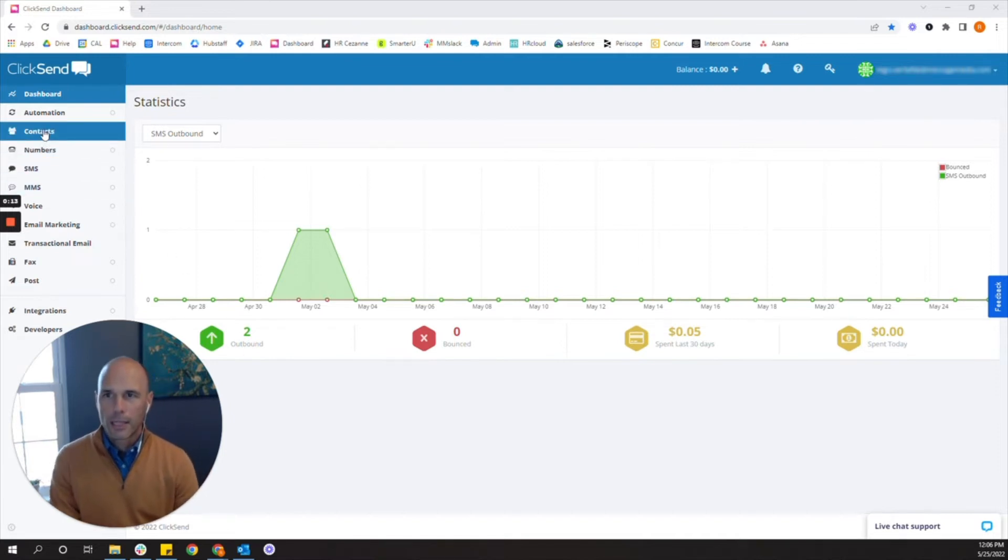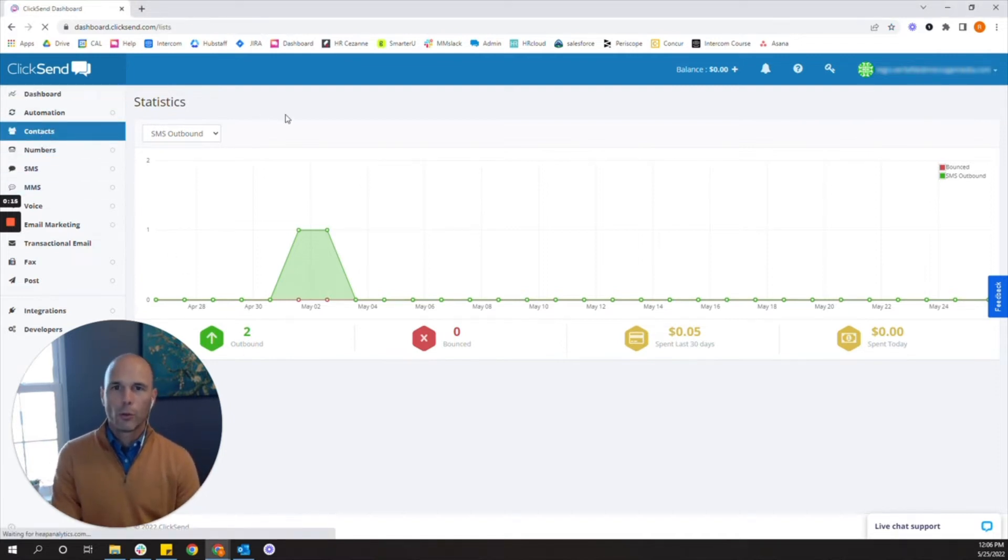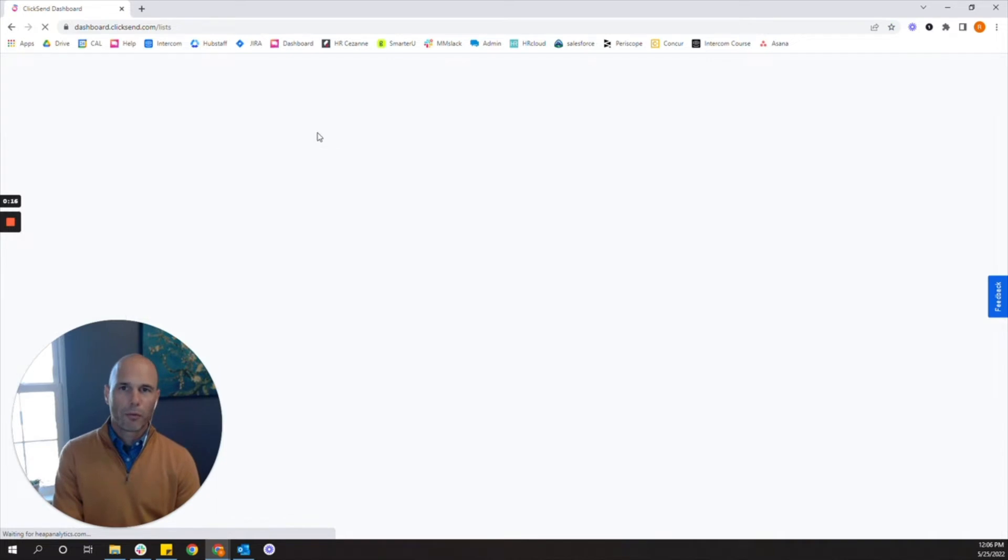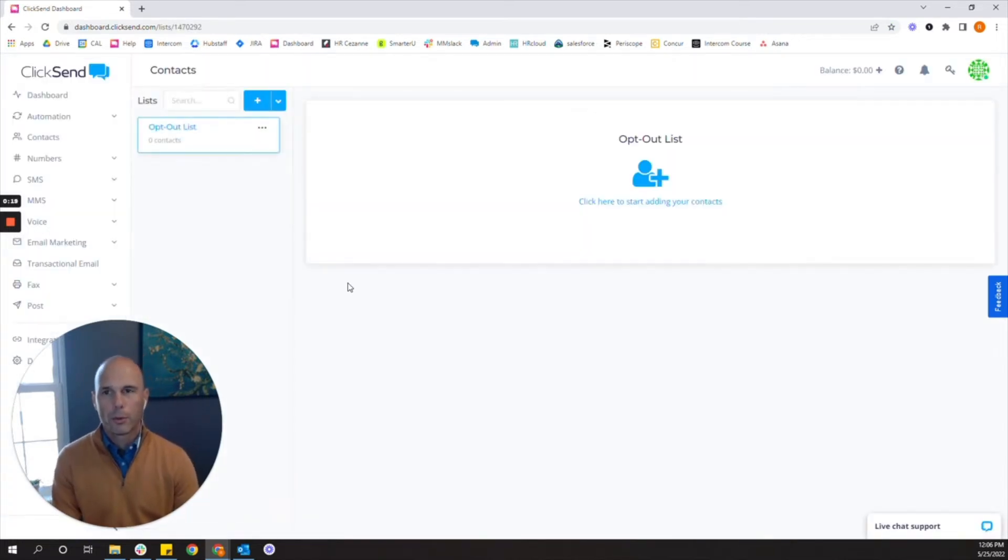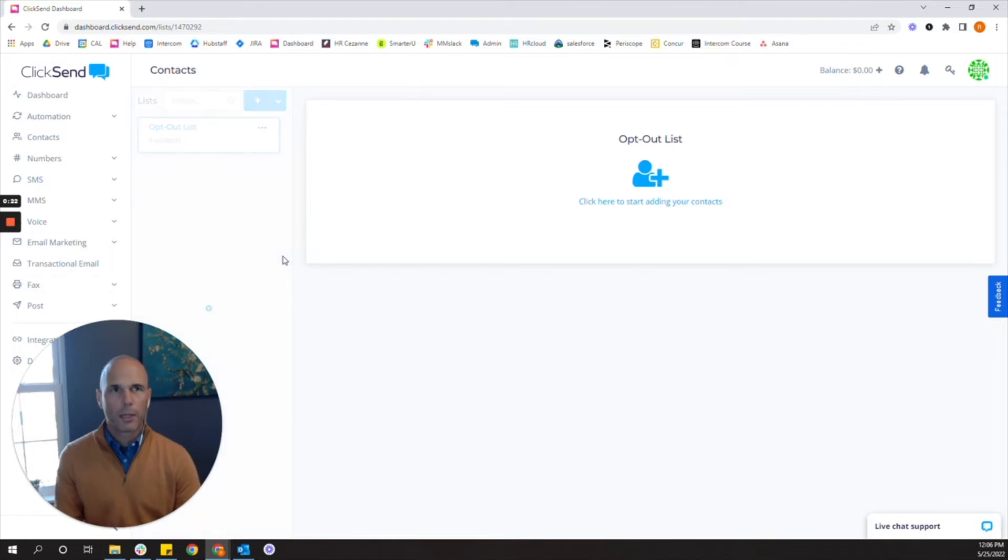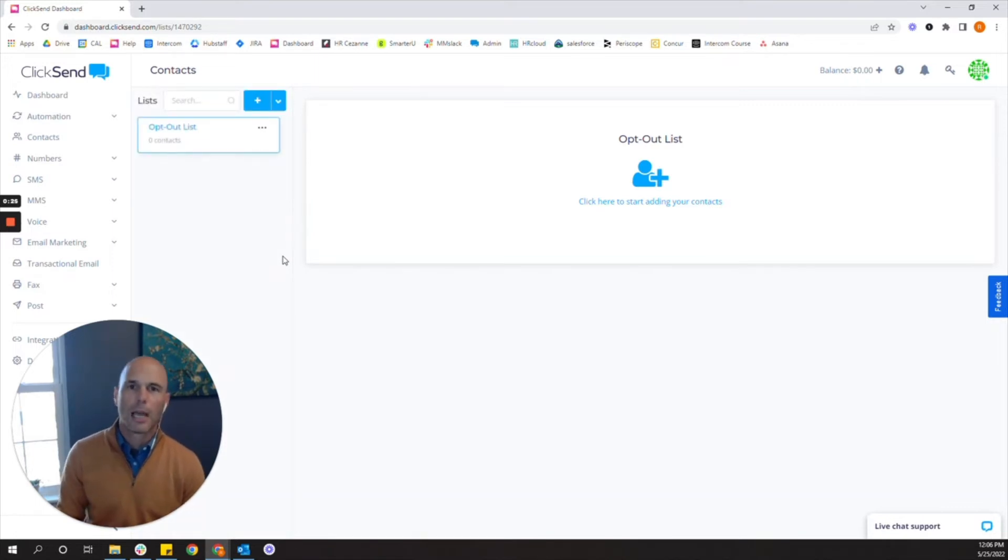In the contact link on the top left you'll be able to set up your first list. Lists are where you upload contacts. Think of a list as a list of prospects or a list of customers and you can create as many lists as you want.